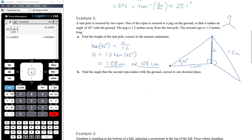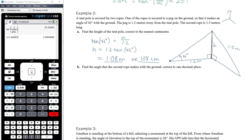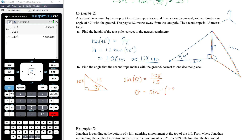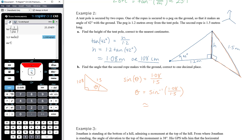Find the angle that the second rope makes with the ground. Looking at the second triangle: the hypotenuse is 1.5 m and H ≈ 1.08 m. We want the angle this rope makes with the ground. We have opposite and hypotenuse, so we need sine. Sin(θ) = 1.08/1.5, so θ = arcsin(1.08/1.5). Using the CAS with the exact value: approximately 46.1 degrees.